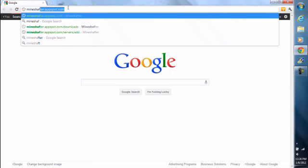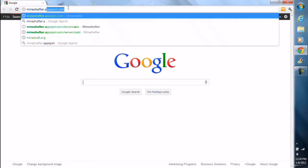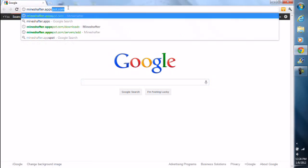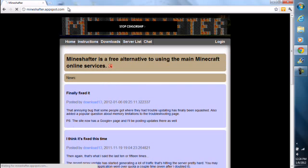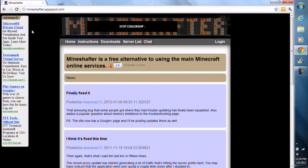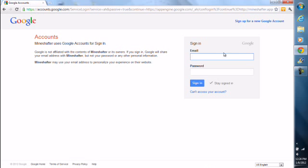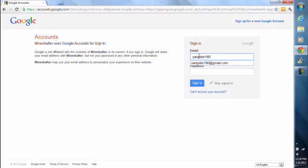So whenever you use it, you go to the Mineshafter site. When you log in, you have to log in with your Gmail account. As for me, mine's Yankster180 at Gmail.